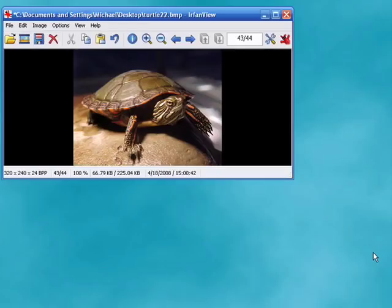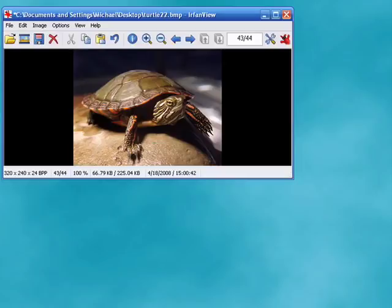And we're done. And now we have a new graphics image, it's been resized, and that's all there is to it.